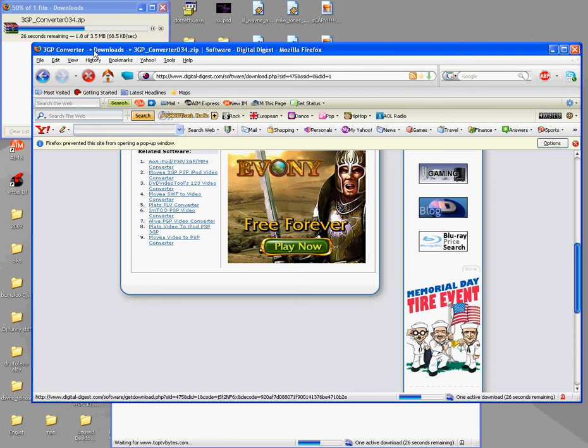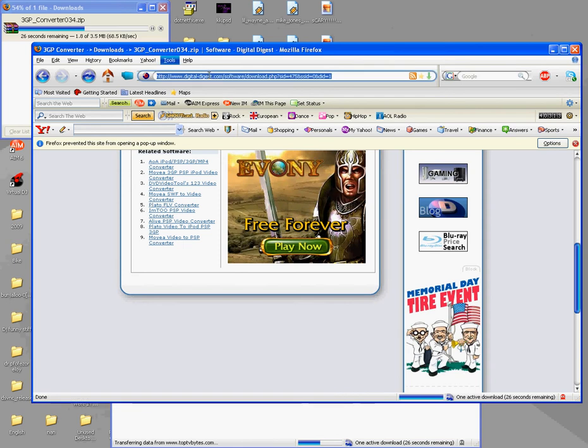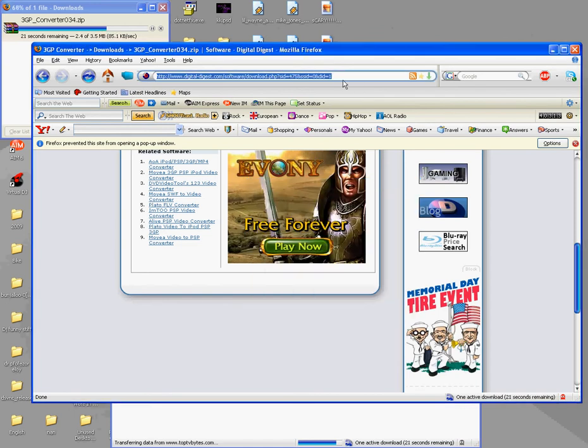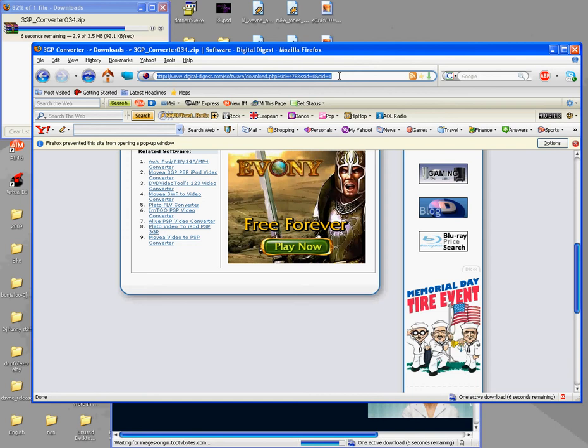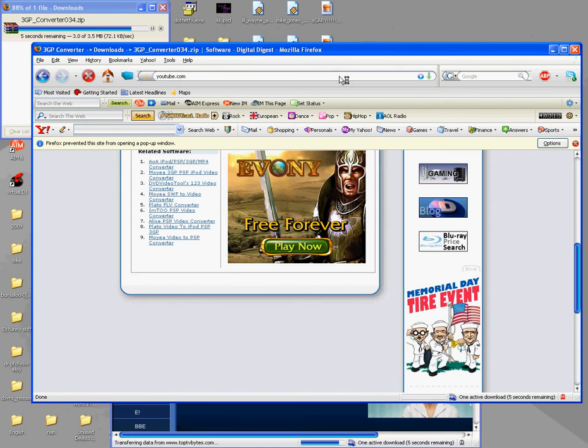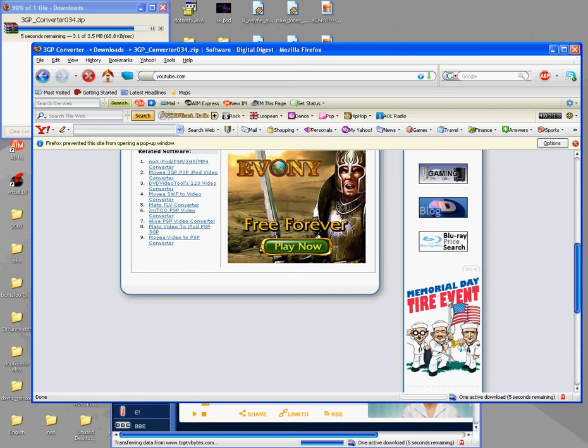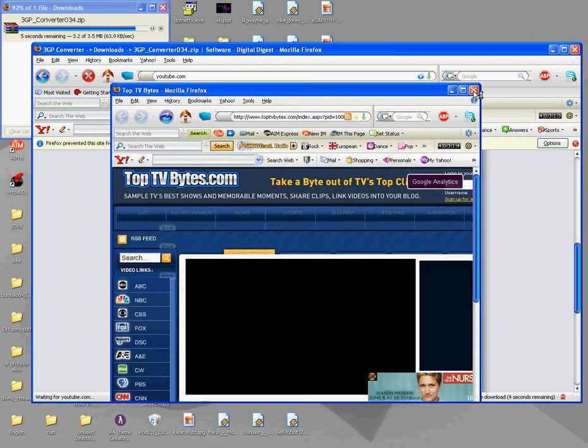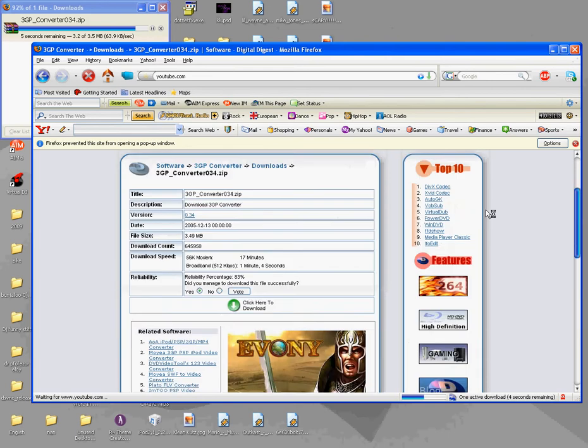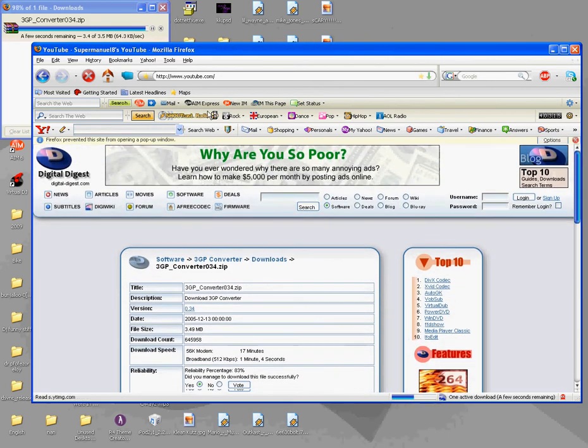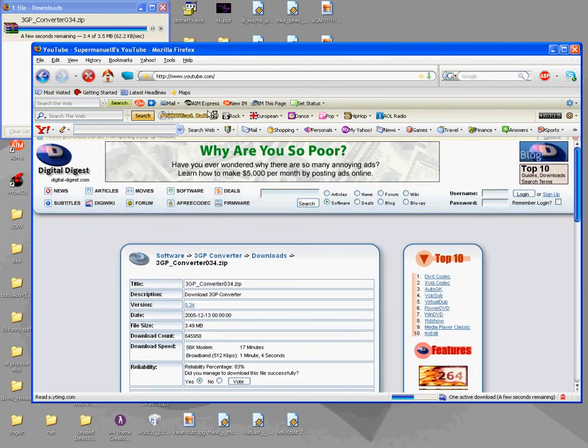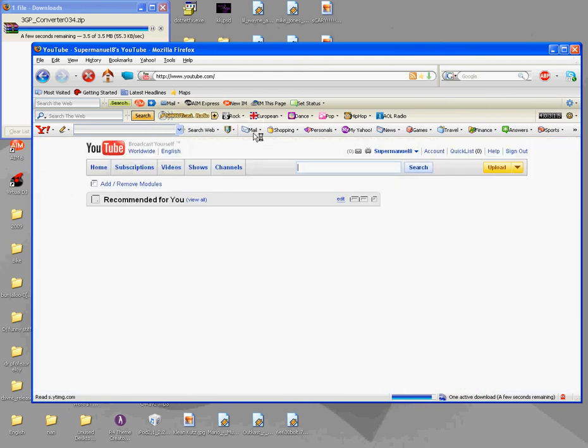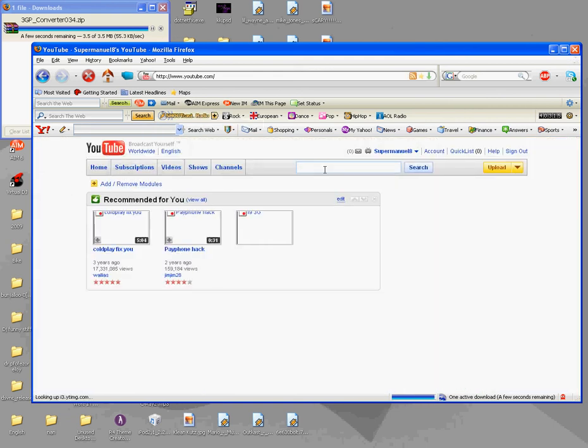Alright, so once that's downloading, this is for like YouTube videos, but you can do it with other videos if you find a way to do it. You can go like movie, movie links. Google that and you can get free movies. But for right now, I'm going to do YouTube videos. Alright, close this pop up.